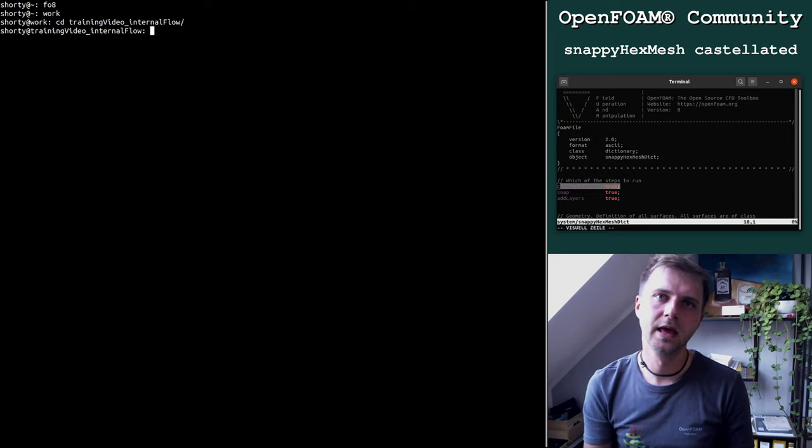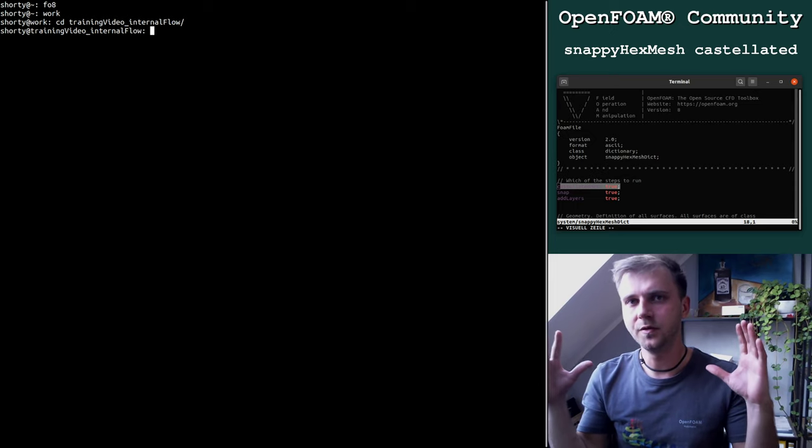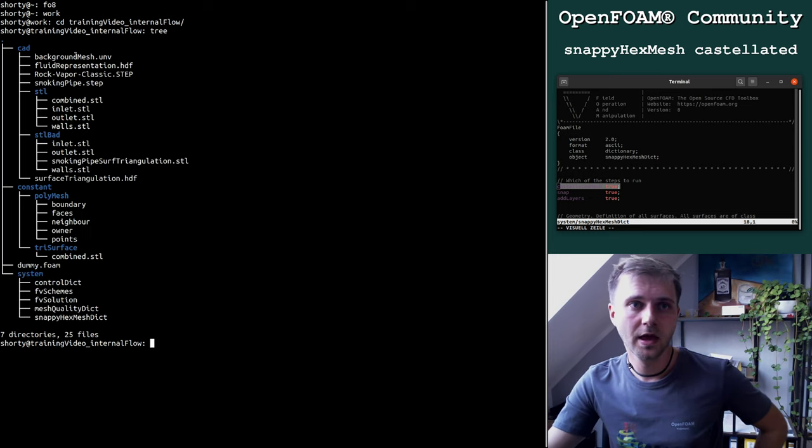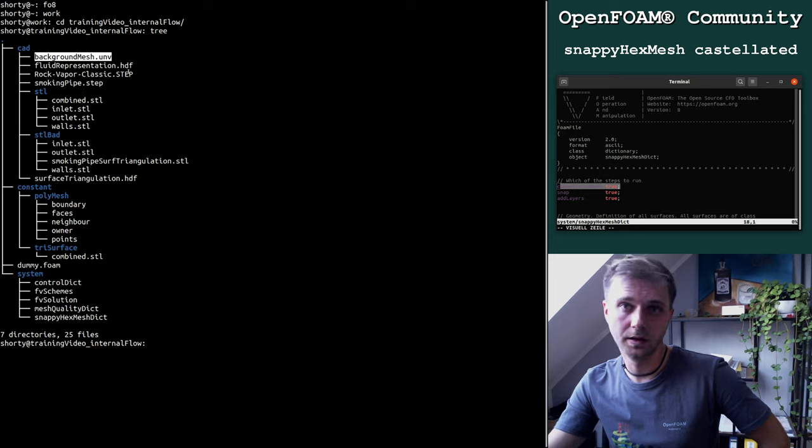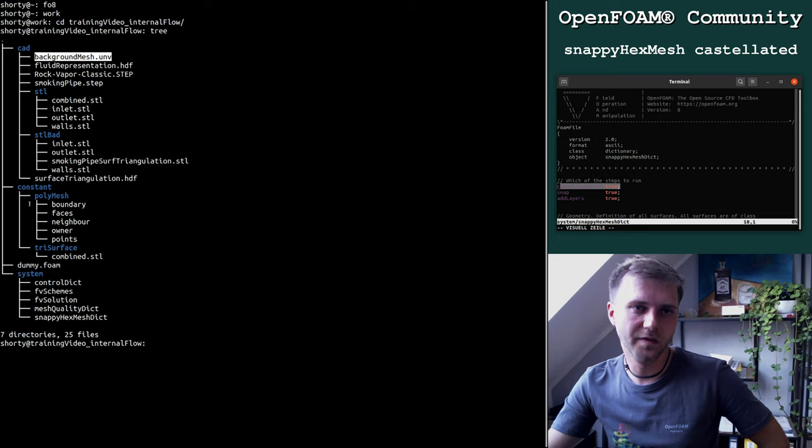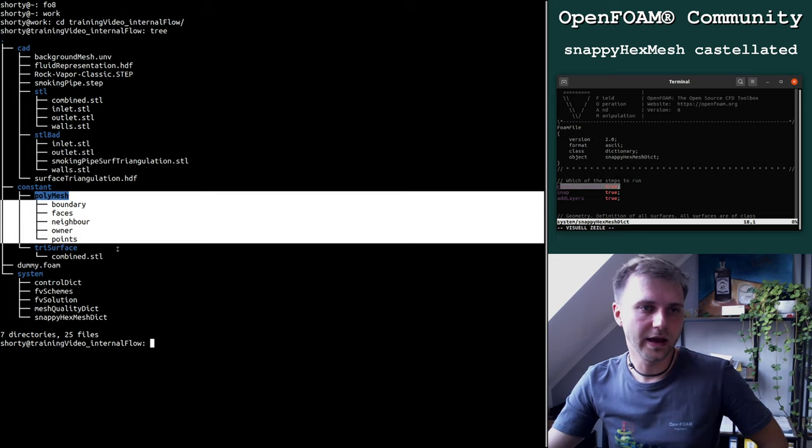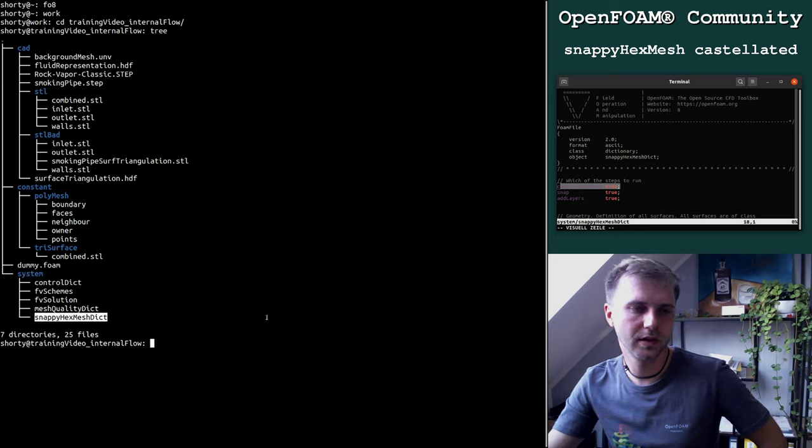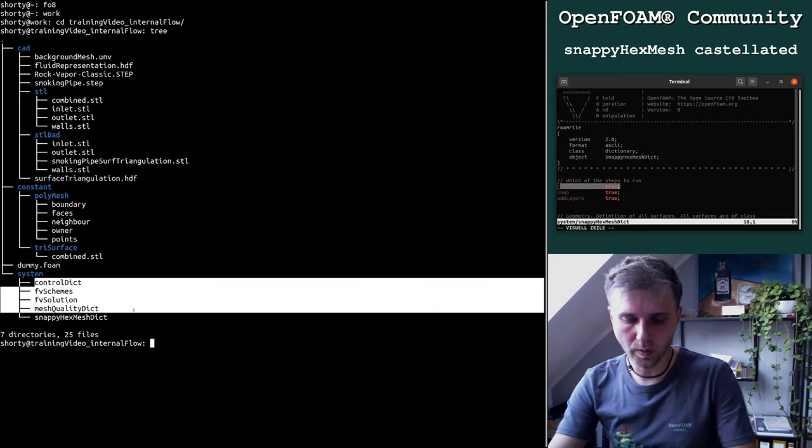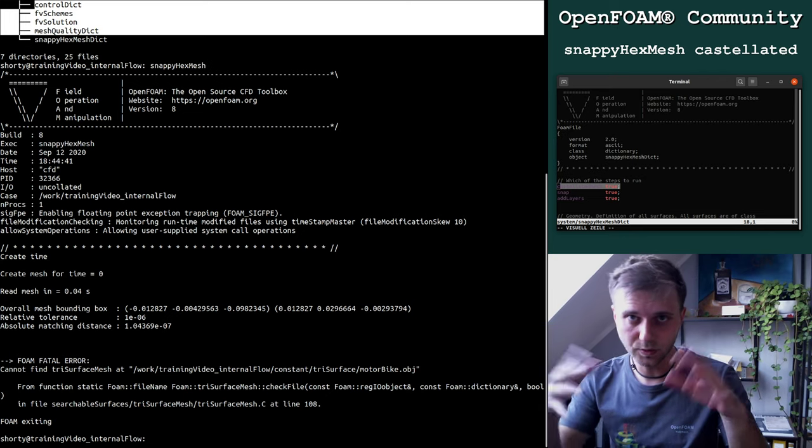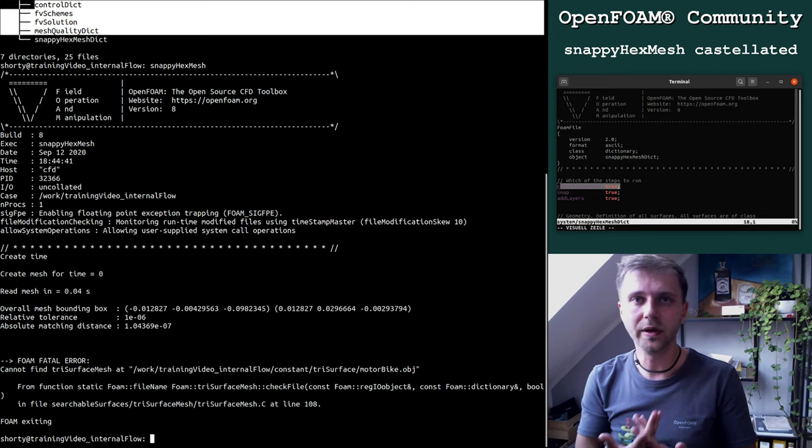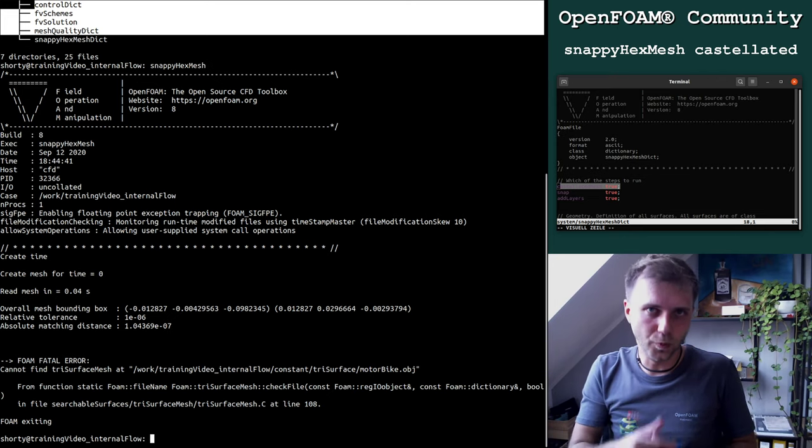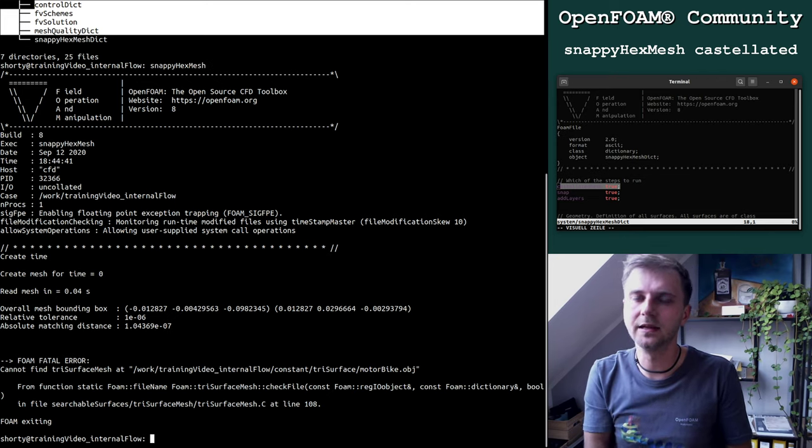The first thing you should know is Snappy Hex Mesh works within three steps. You can imagine Snappy Hex Mesh is divided into three sub algorithms and as you can see here on the top we just investigate into the Castellated part today.